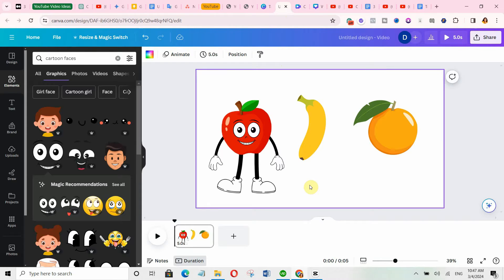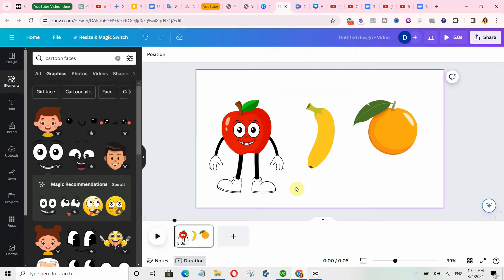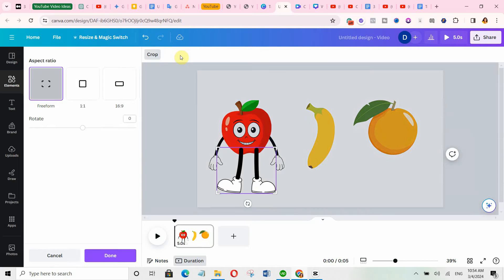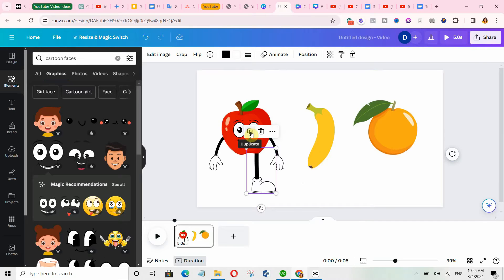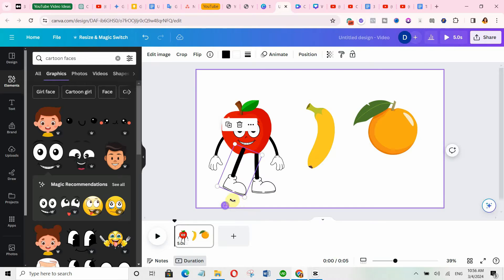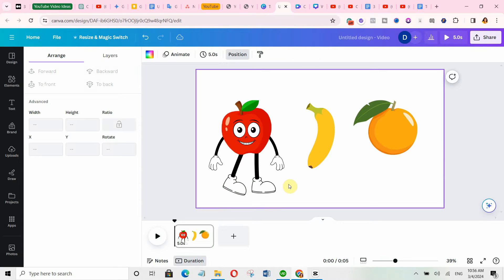There is one last thing you need to do to complete your character. You can see that the legs are facing opposite directions — you want to make them face the same direction, because this will be very helpful when you animate it. To do this, click on crop and crop out one leg, then click done. Duplicate the cropped leg, bring the duplicate over, and simply rotate it a little bit. Then send it backward the same way we did before — click on position and click on backward.